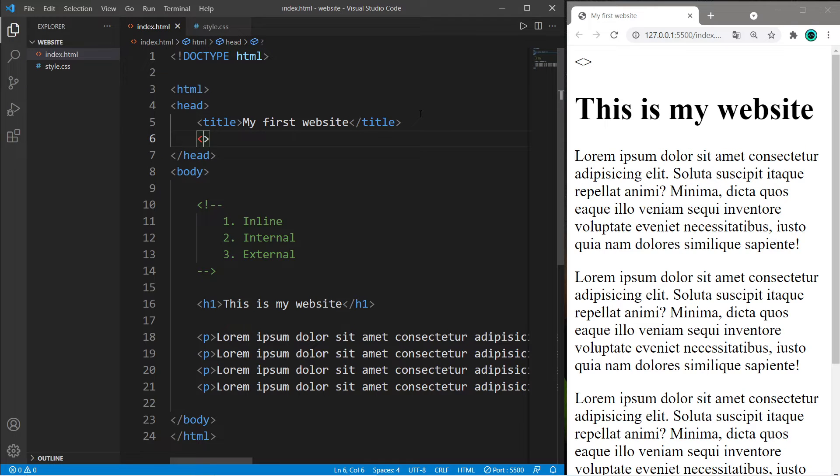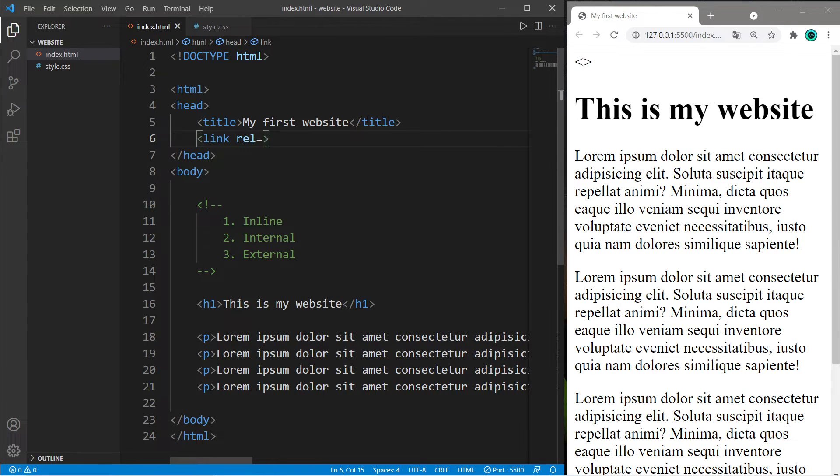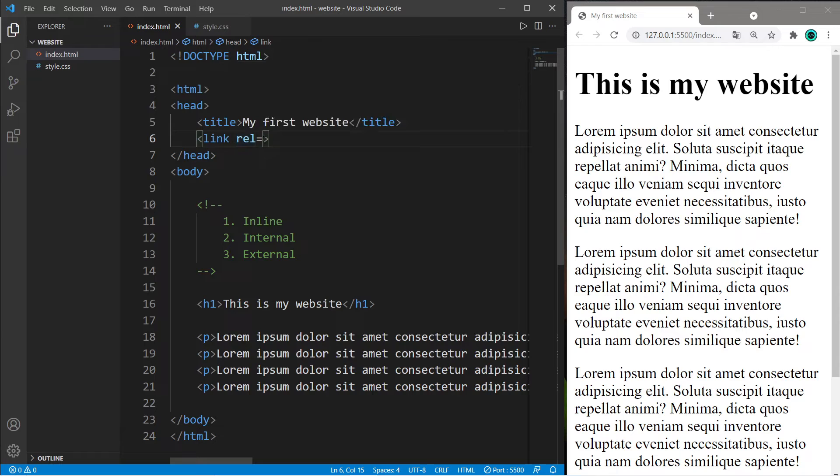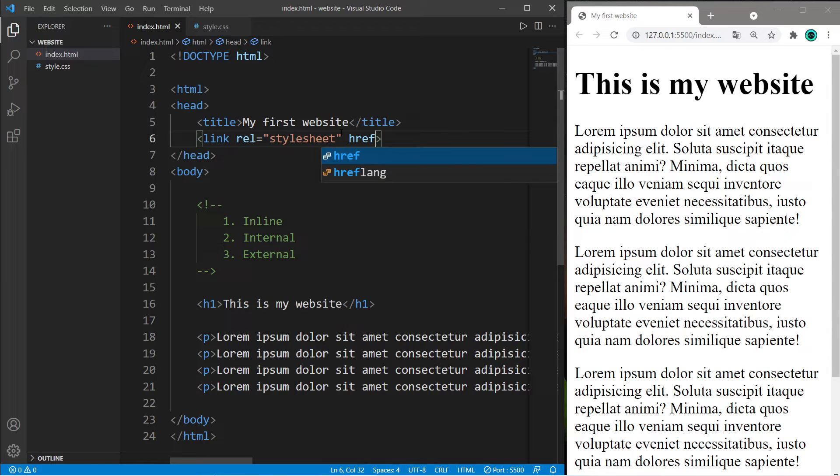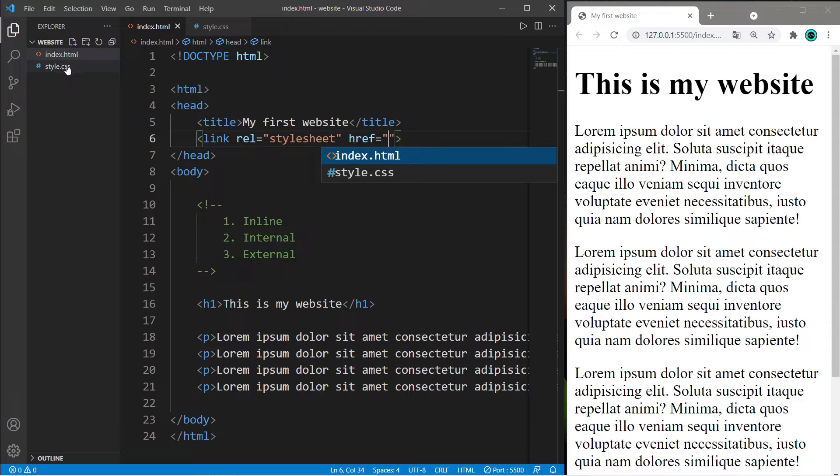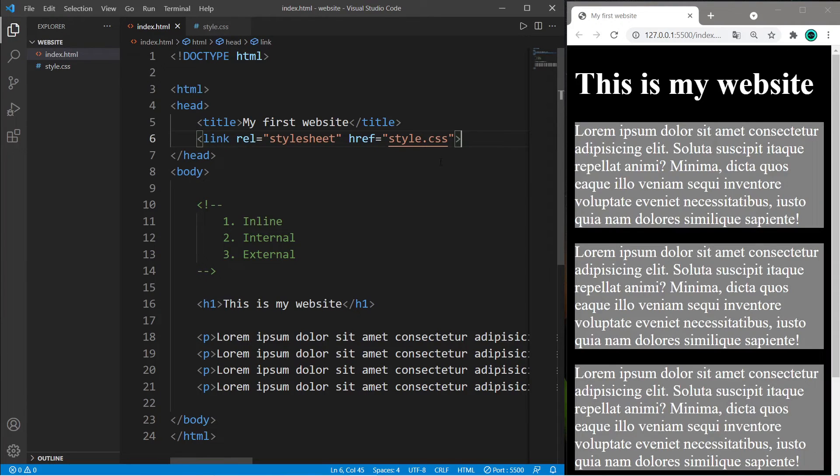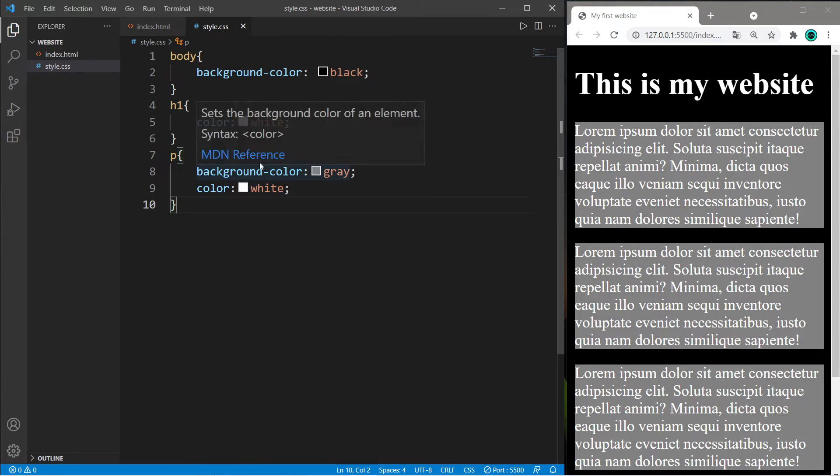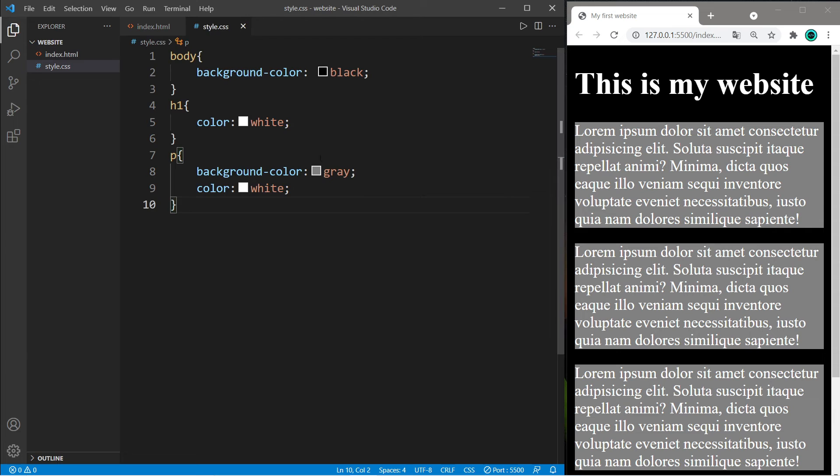Now we need to link our HTML file with our CSS file. Within the head tag, type link rel="stylesheet" - rel is an attribute that names the relationship of the linked document to the current document. Then set the href attribute equal to the relative file path of your CSS file. They're right next to each other, so I only need to list the file name. We've applied CSS properties via an external style sheet - this is the preferred way.